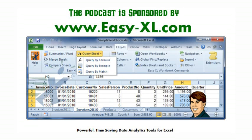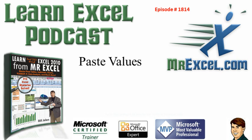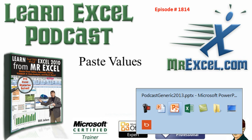The MrExcel Podcast is sponsored by Easy-XL. Learn Excel from MrExcel Podcast, Episode 1814, Paste Values.